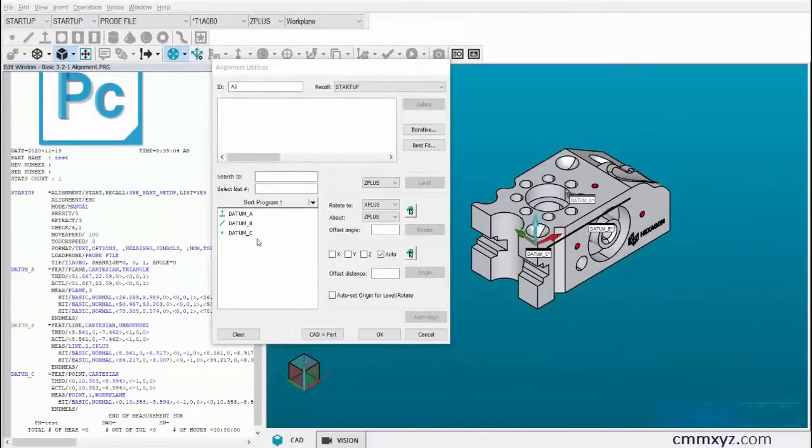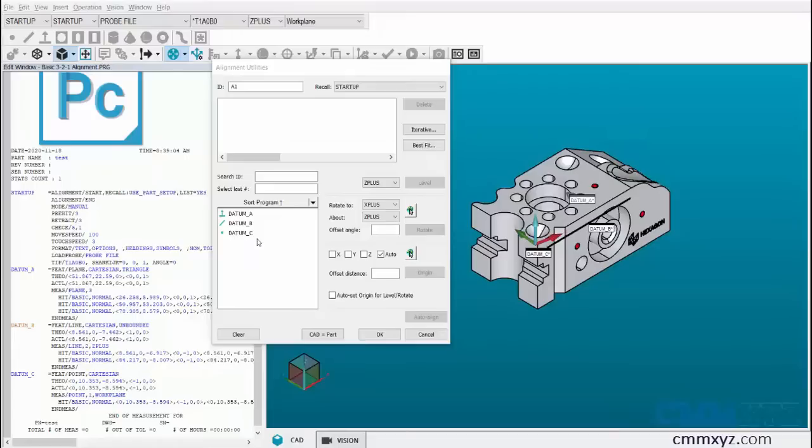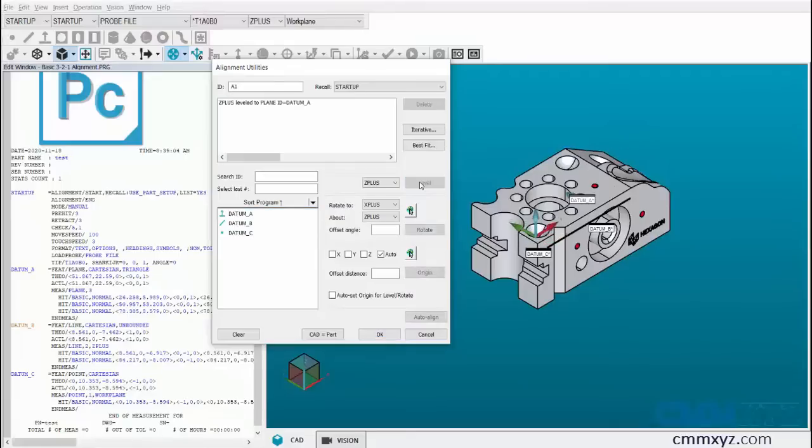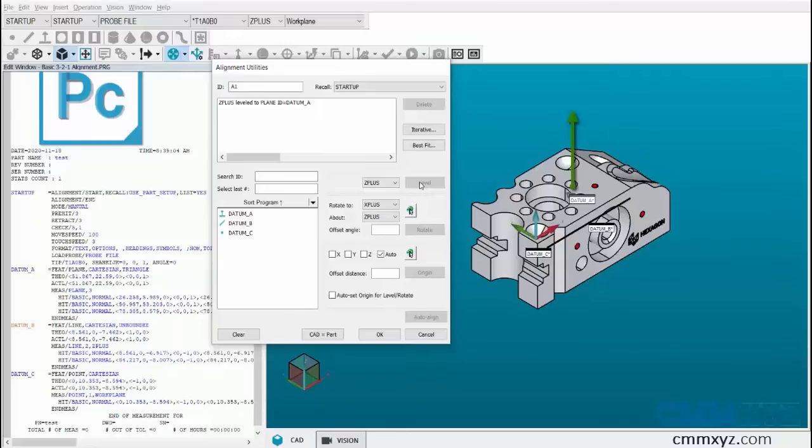In the alignment dialog box, let's select the plane which is datum A and level it to Z plus. We are leveling it to Z plus because the vector of datum A is facing towards the Z plus of the CAD axis.